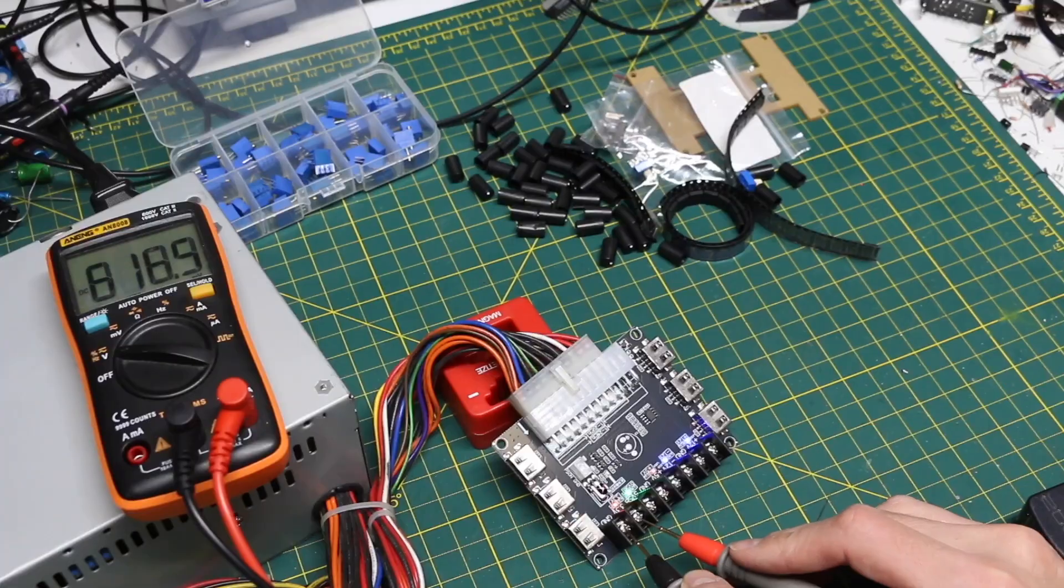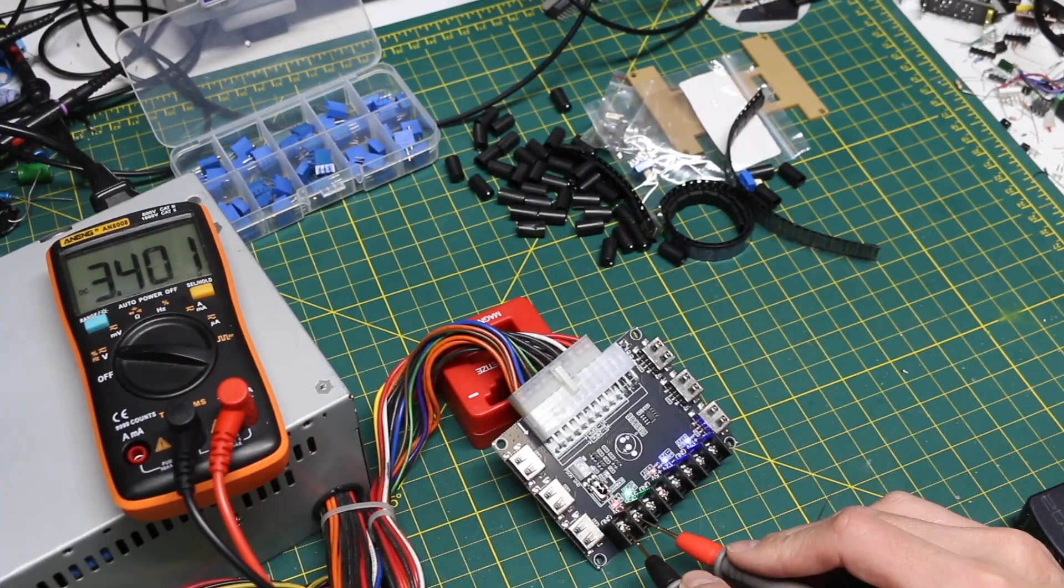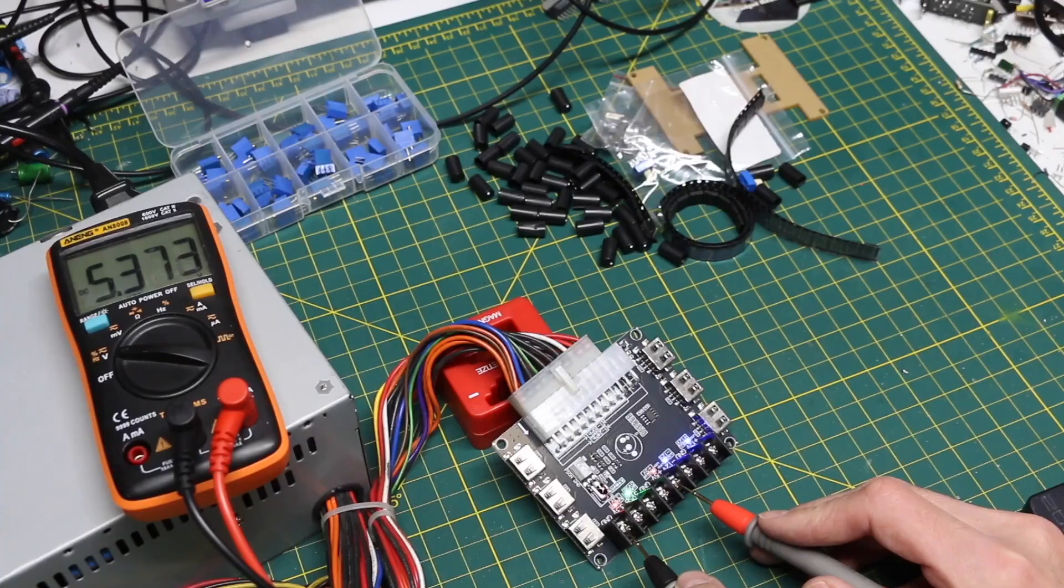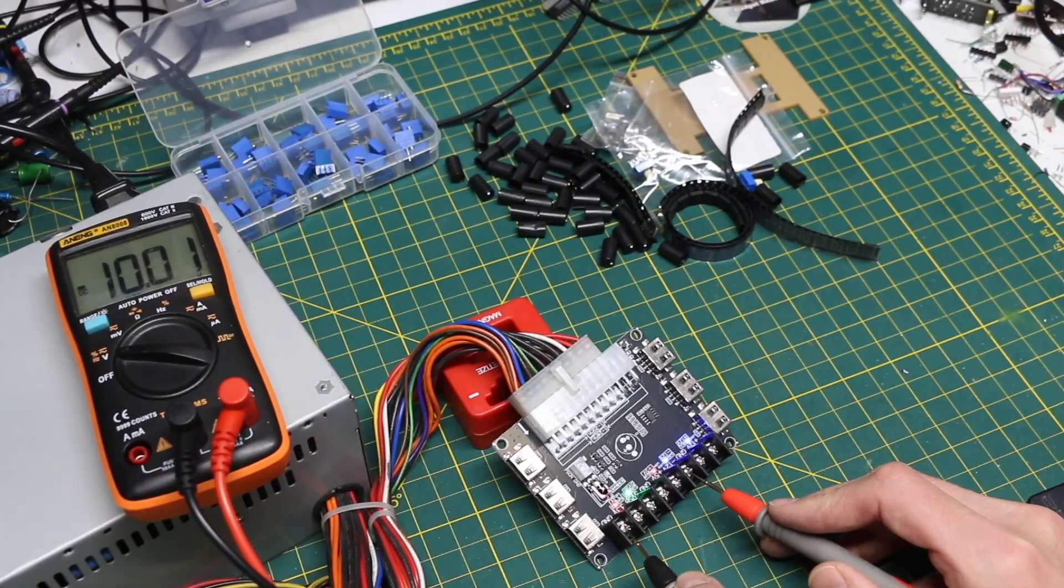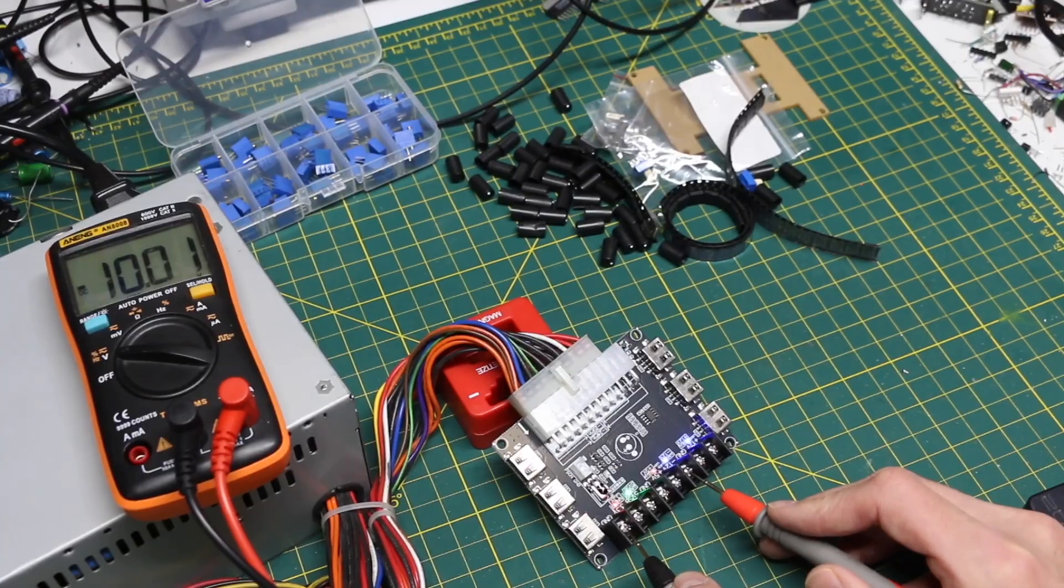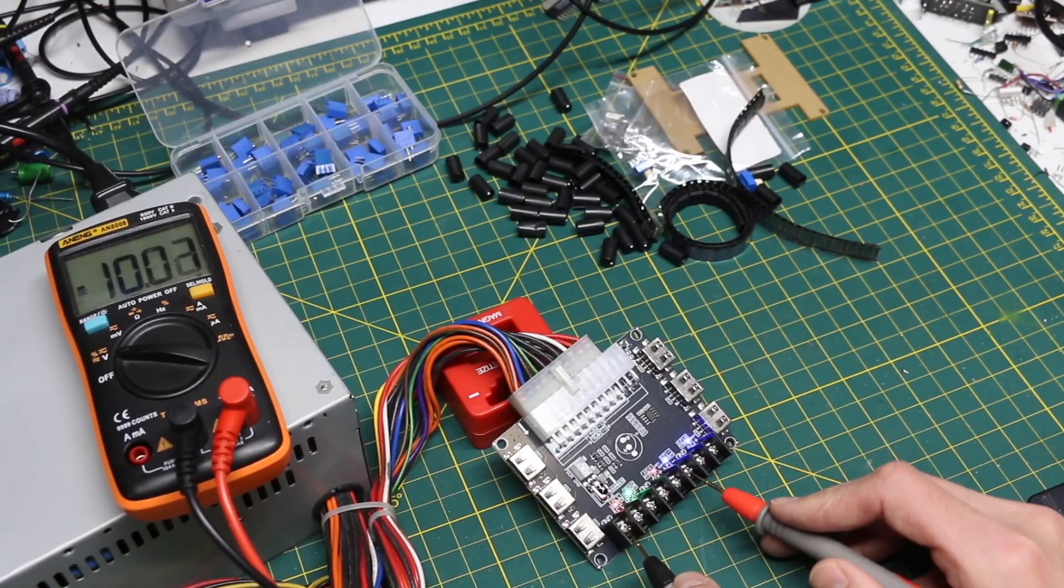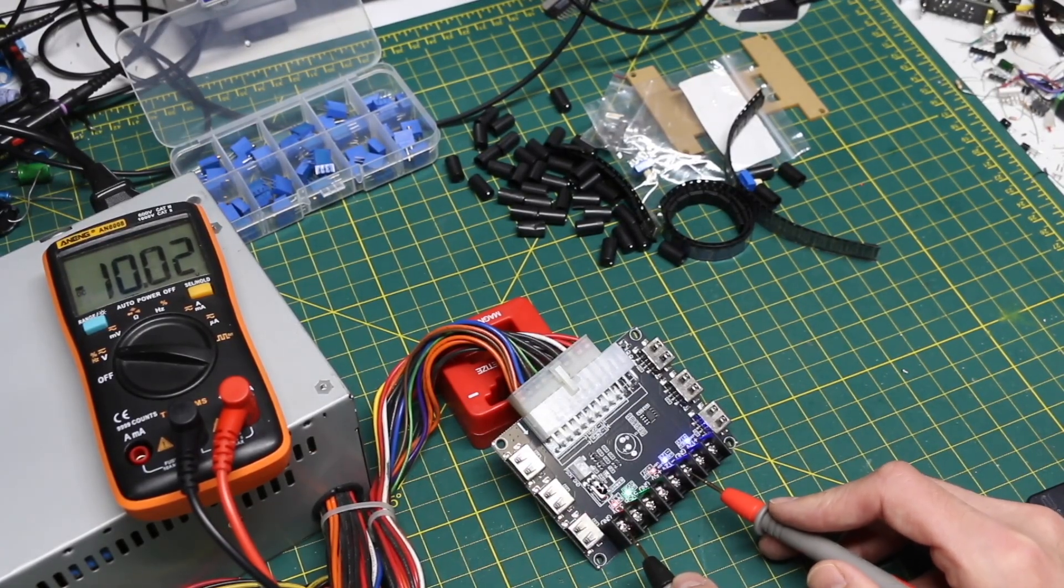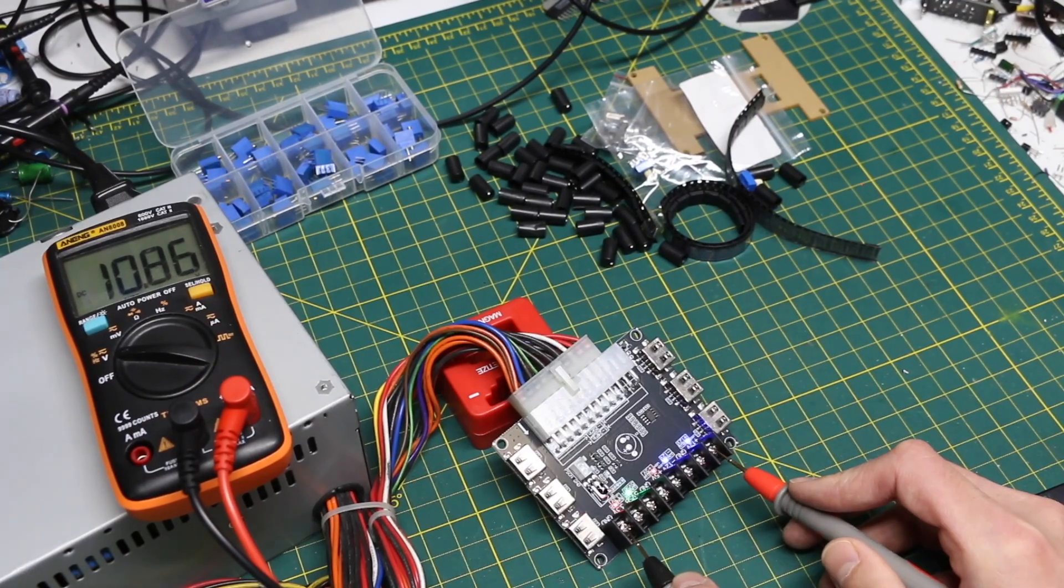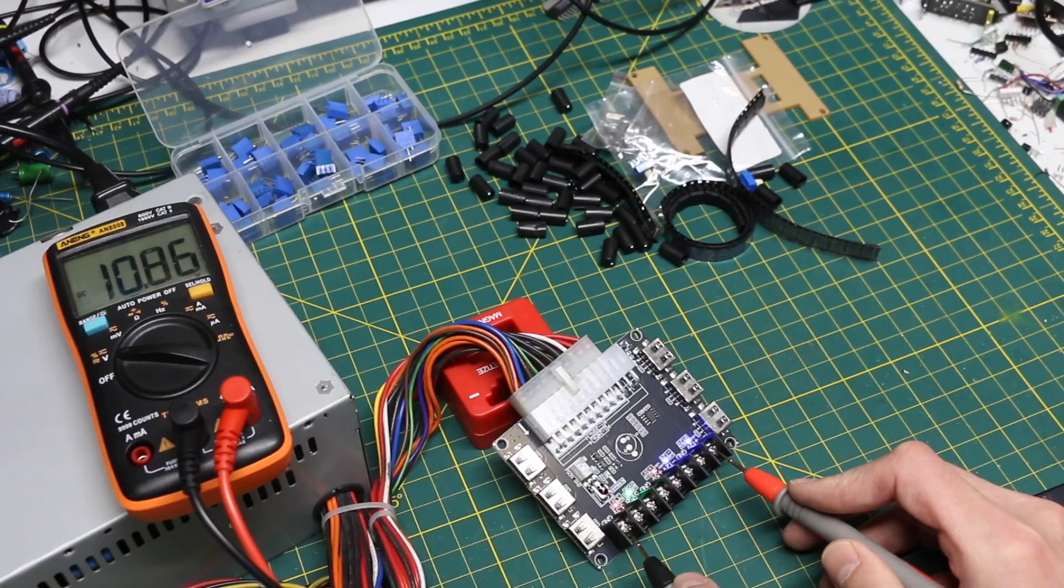Now the fan is coming on and I can see all the other power lights. There's 3.3, measuring 3.4. Plus 5 is 5.37. Minus 12 is showing minus 10. I wonder if it regulates more when it's loaded down or if it's just always approximately in this ballpark. And then plus 12 is plus 10.86.